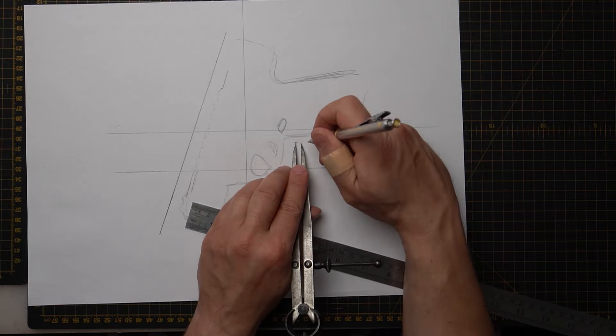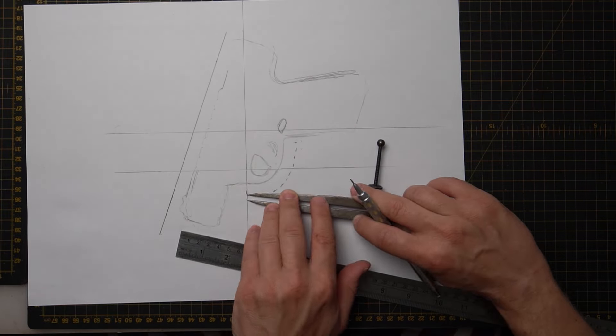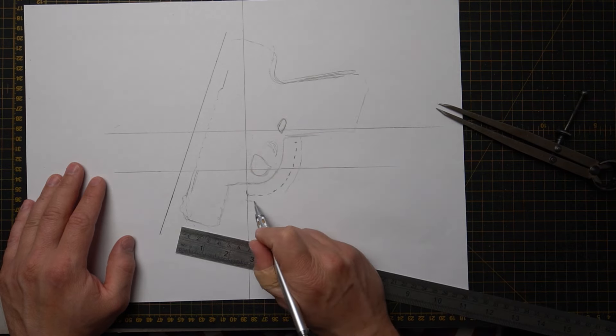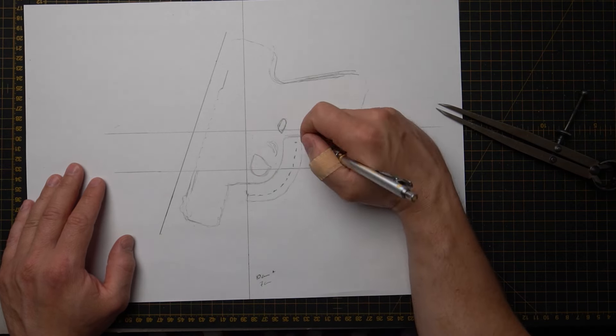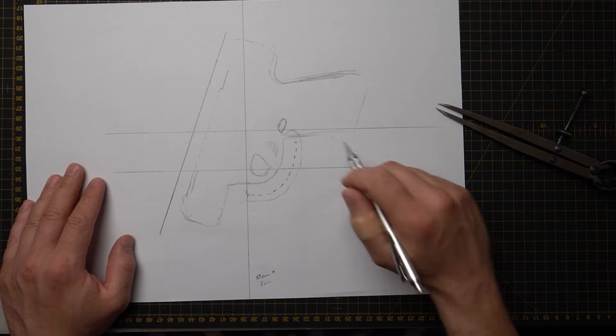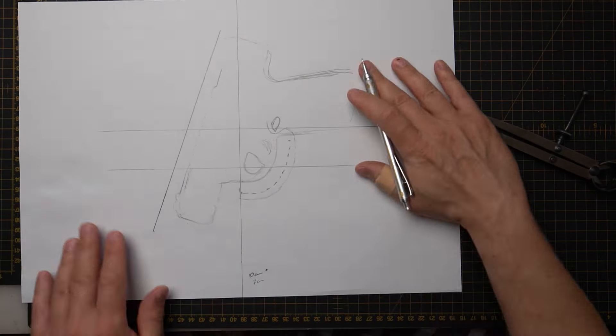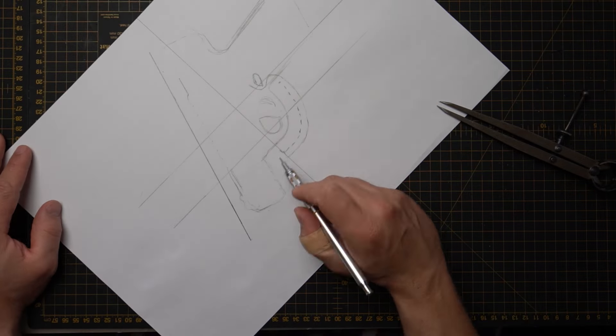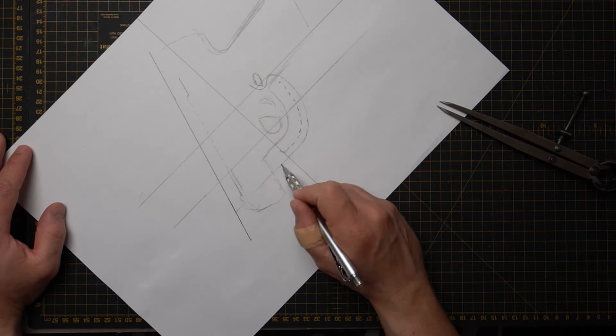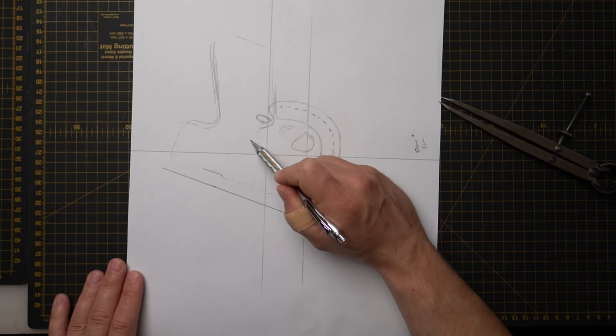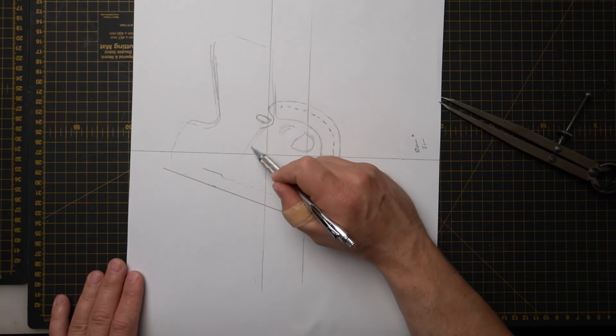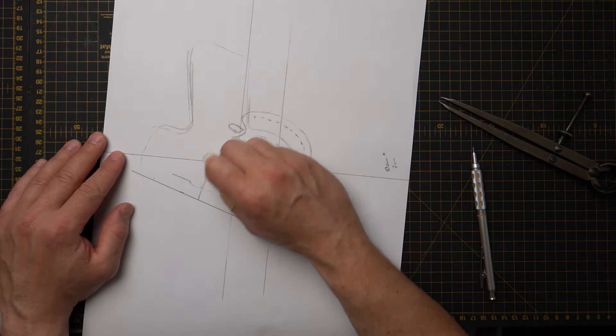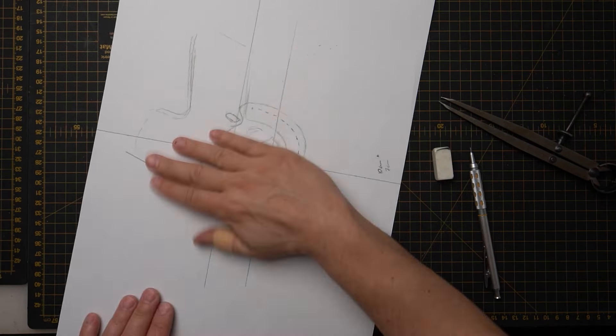I usually do the stitching line four millimeters away from the edge of the holster, so I measured that with the compass tool as well. And now it's time to draw the shape. On one side we need to look at that button. On the other side it will be slightly different. Pop onto our website and you can find this drawing there and you can use it as a reference.